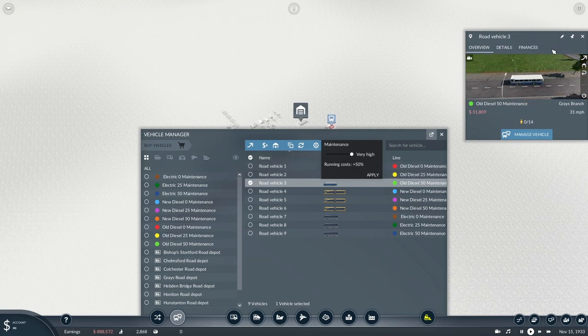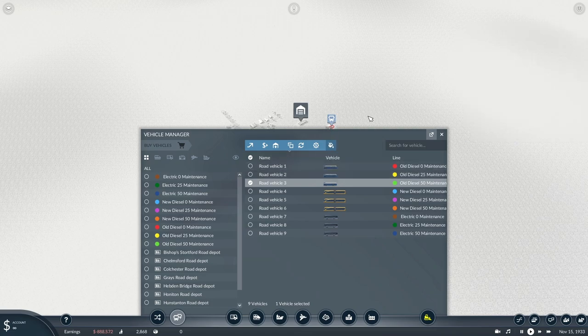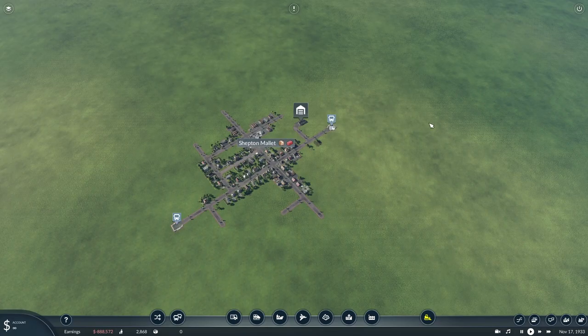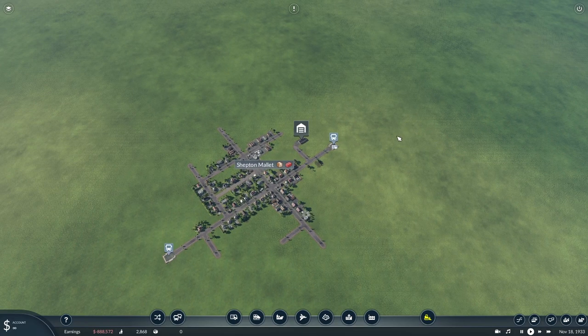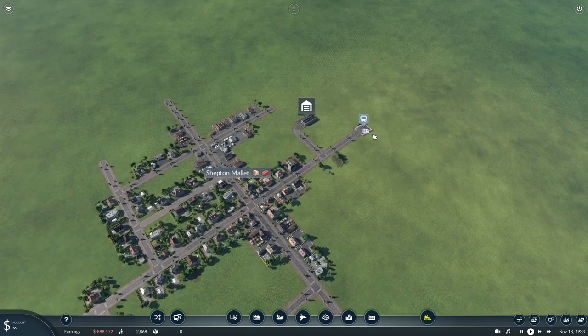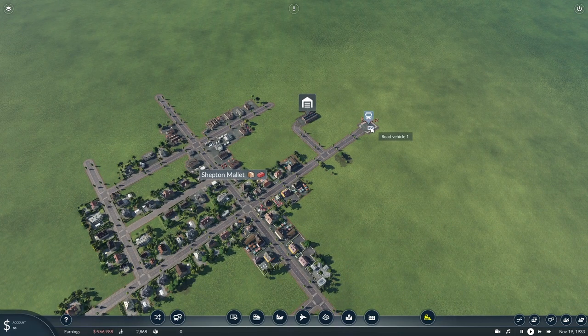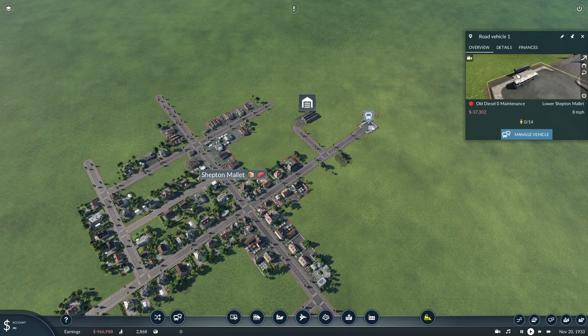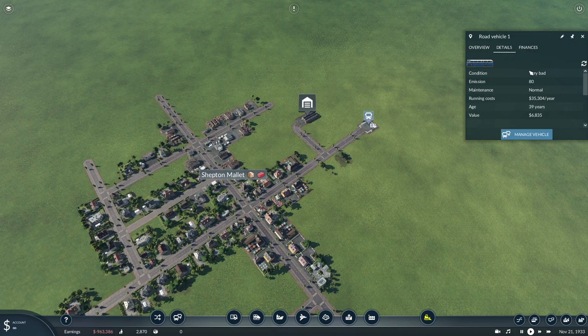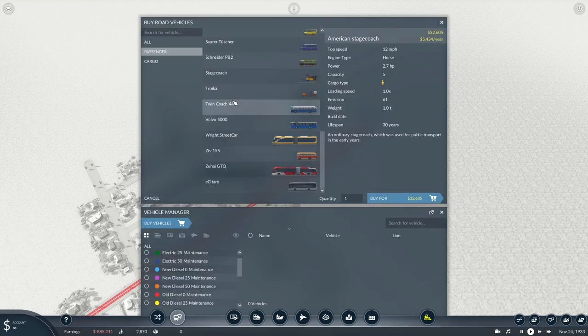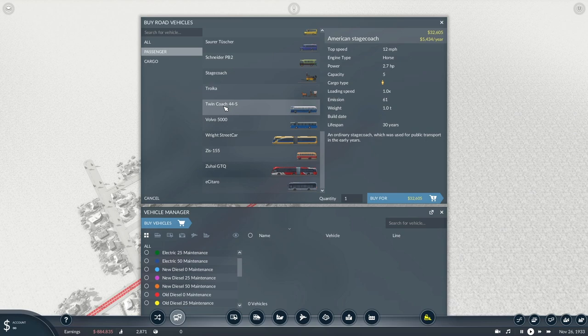One of the most important things to note with the new system is if we bring up this one here—this has the normal running cost—this is costing £35,000 a year to run. If we go into the vehicle manager and buy a new vehicle, if we go to the Twin Coach 44s...